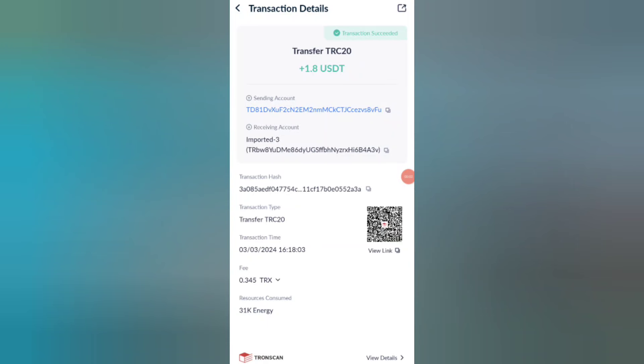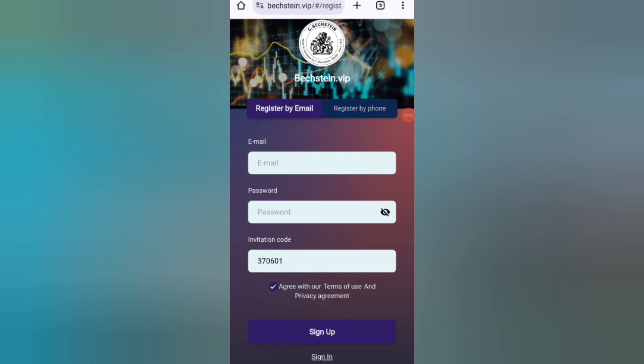Guys, you can see on the screen 1.8 USDT successfully saved in my wallet — this time I can withdraw my commission. Hey guys, welcome back to my new video. Today I will discuss about a new USDT earning website.